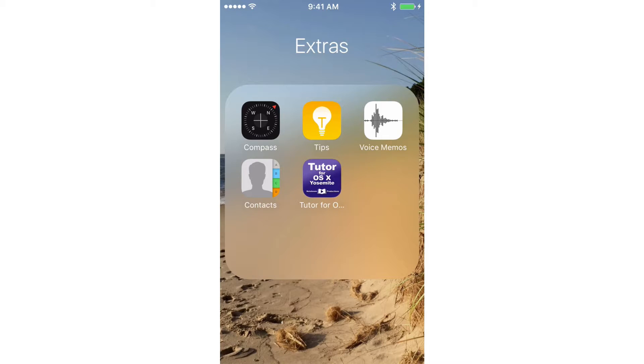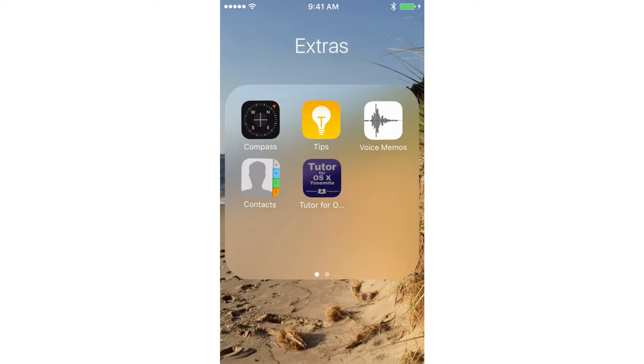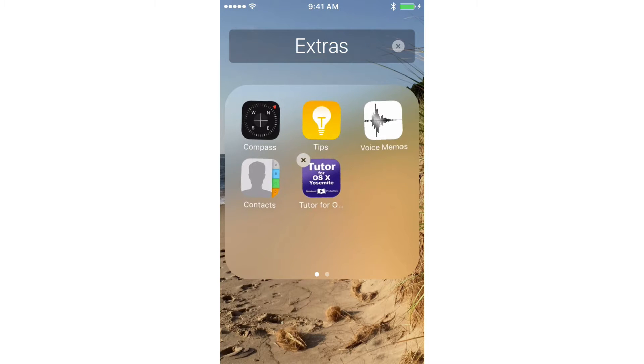So how did it get in this folder? Well, maybe I accidentally moved it in there when I was trying to move it to a different screen. As an example, I'm going to tap and hold here. Tap and hold. Starts jiggling. This is how we can move our apps.